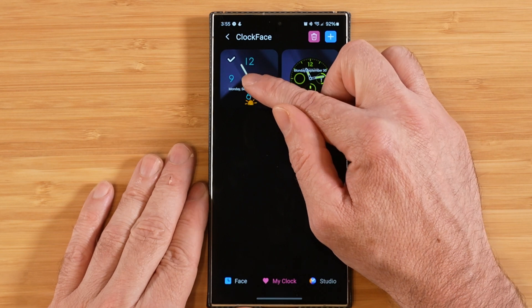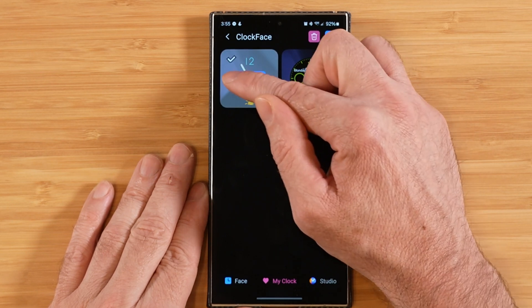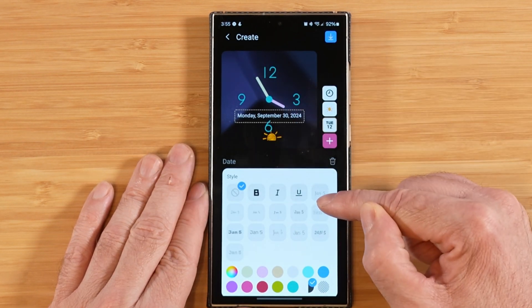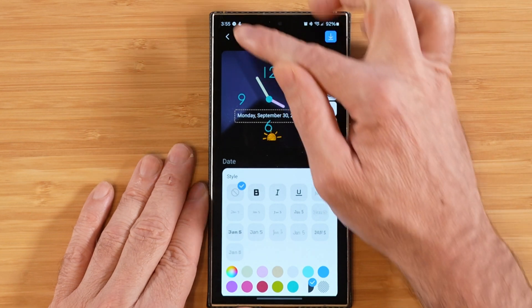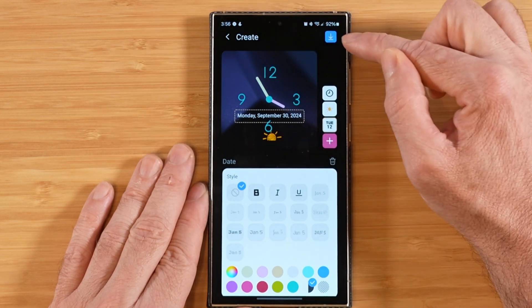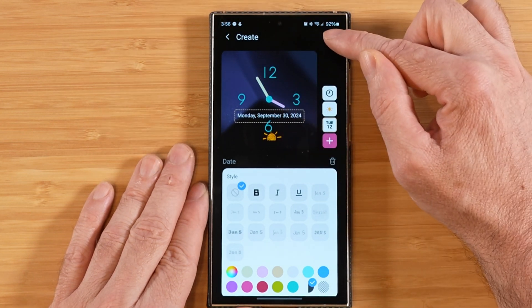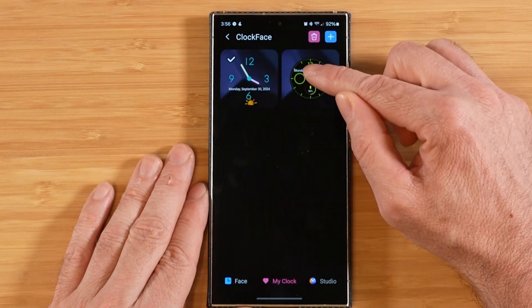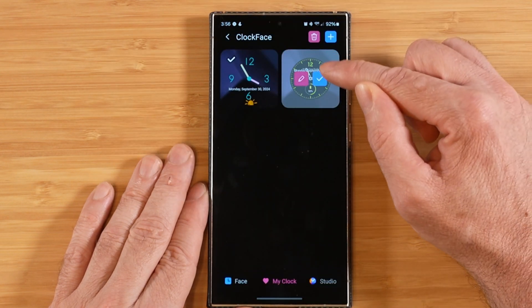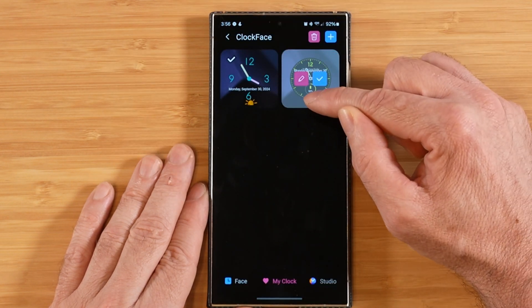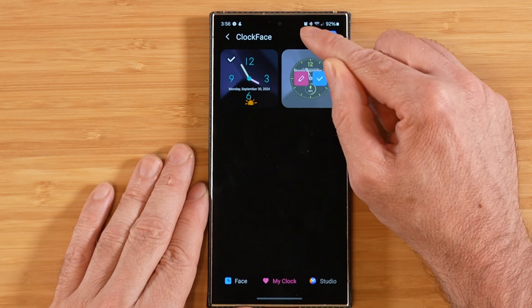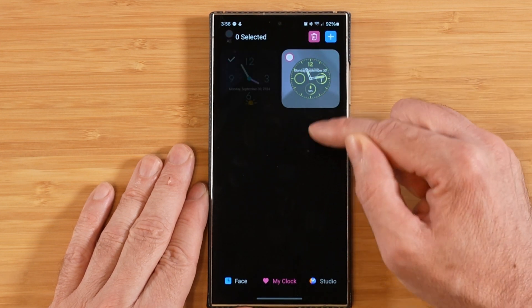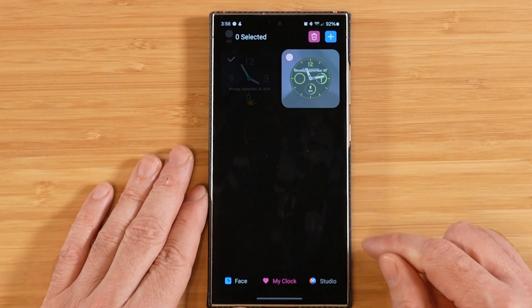Any clock you want to edit, hit the edit icon and it'll bring you right back into the edit screen. When you're done, hit the download button again to save. If you don't like one of your clocks, hit the delete button up top to remove it.